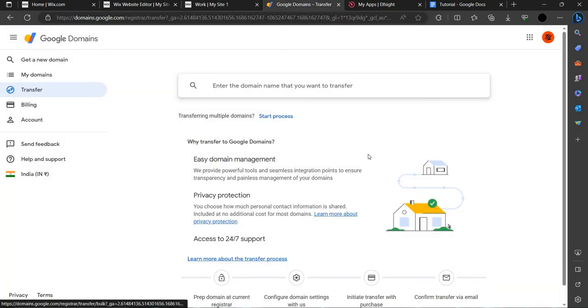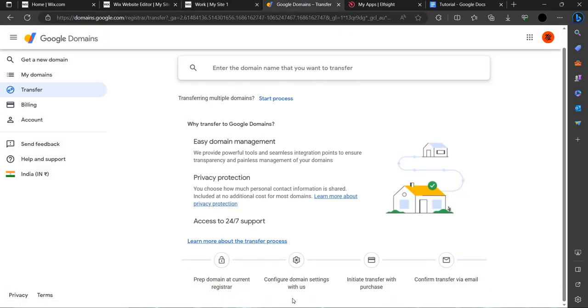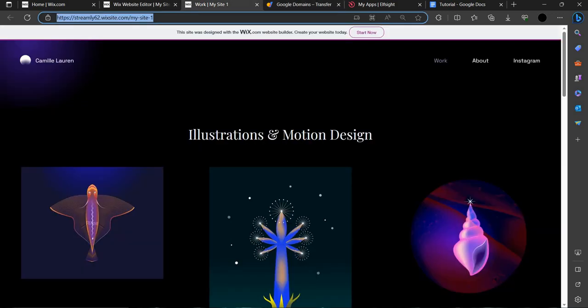You can call it a start process or hit enter and it will be transferred.